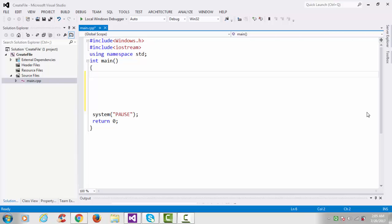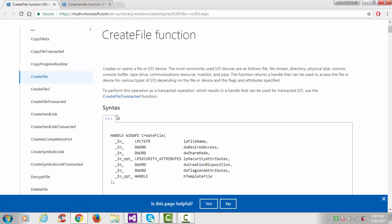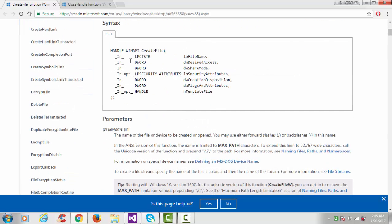Hi, this is another video tutorial on Windows system programming. In this tutorial we will see how to create a file. Let's start our program. I'll use the CreateFile API function here. It creates or opens a new file or device. The return type of that function is a HANDLE — a data type, just like integer, char, or float, defined in the windows.h header file.